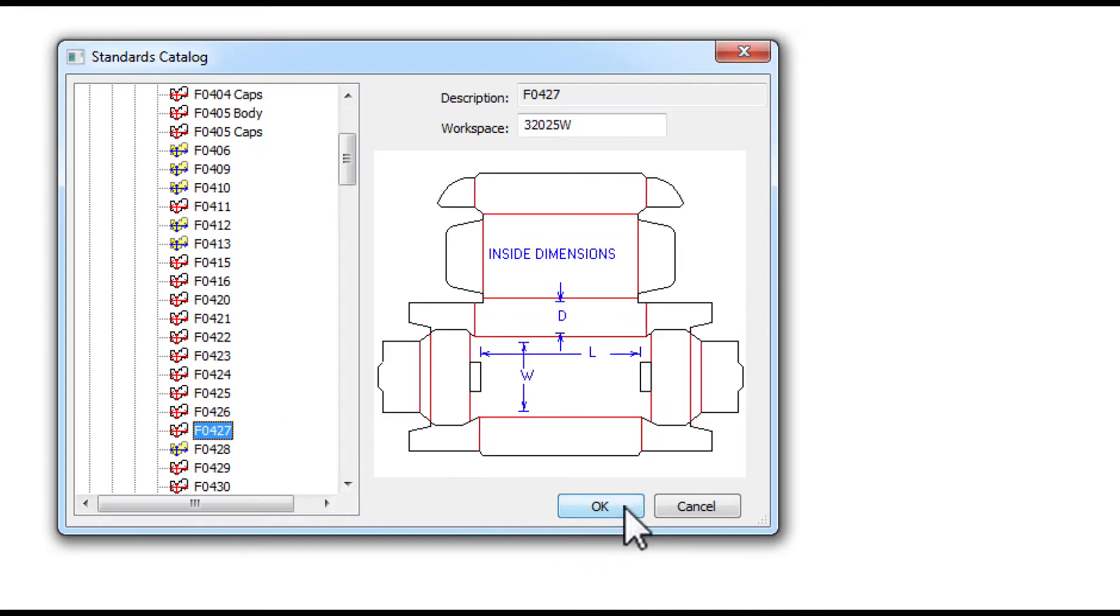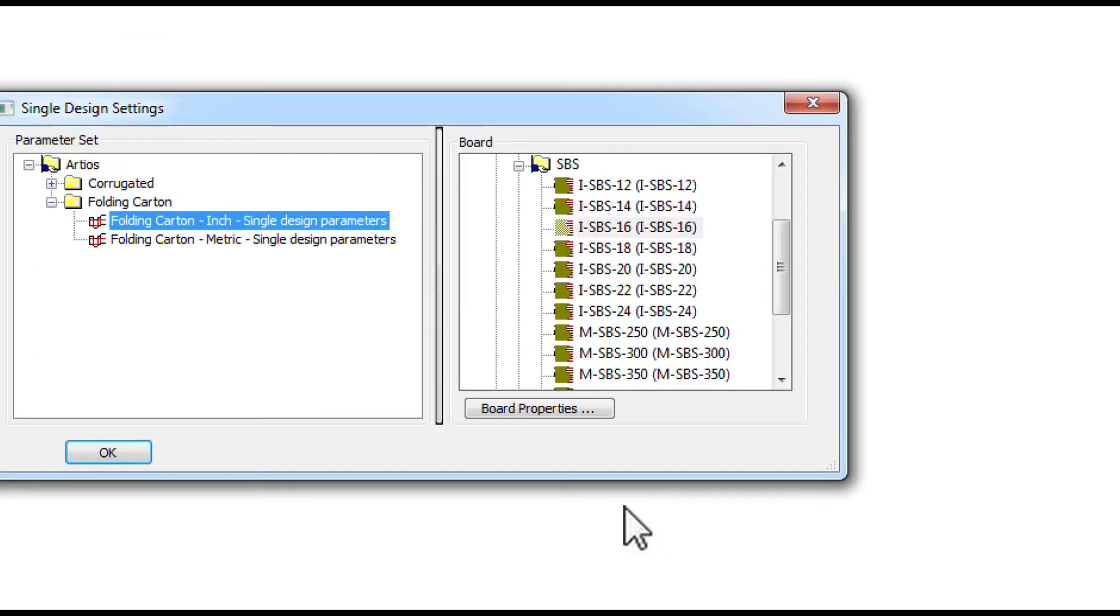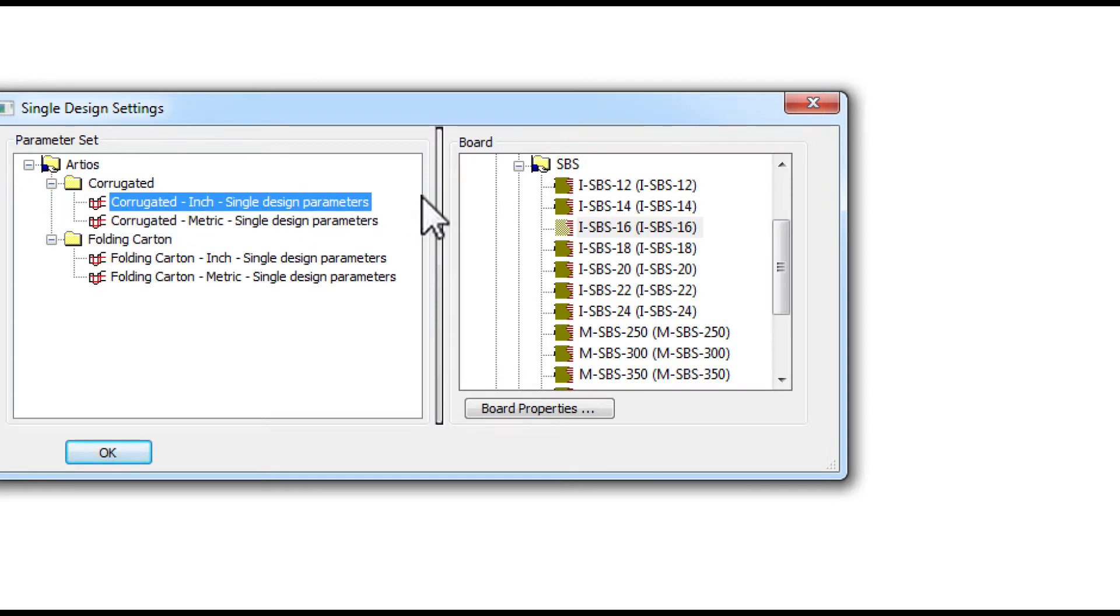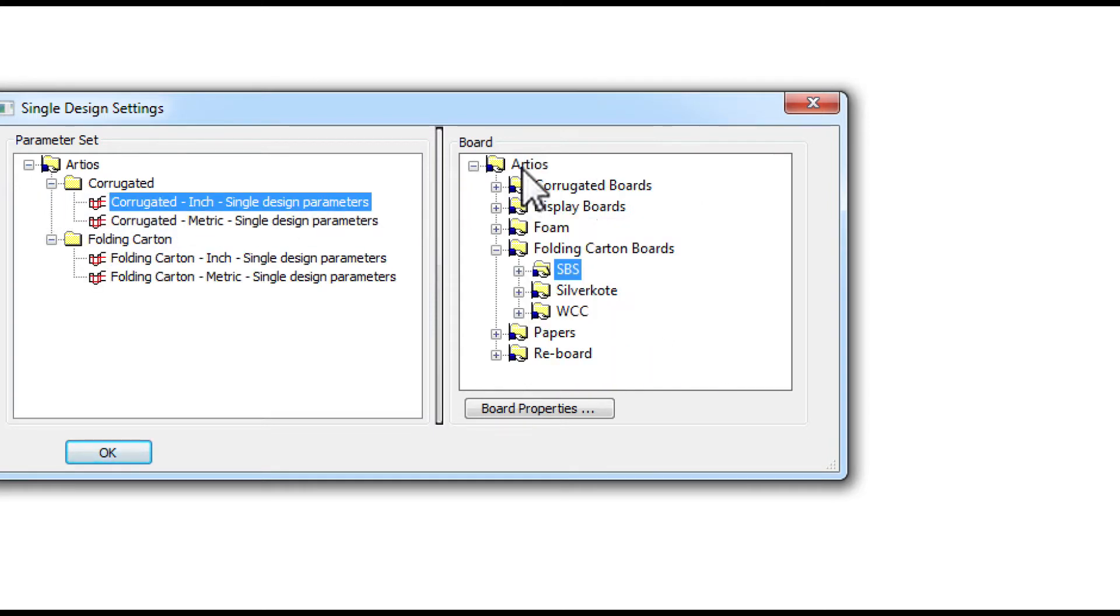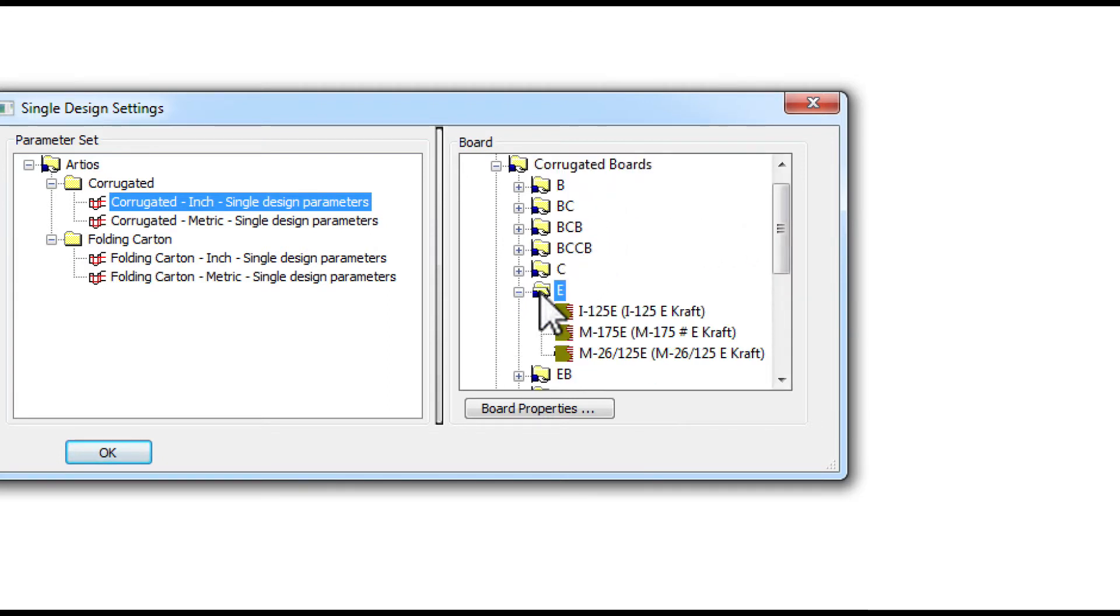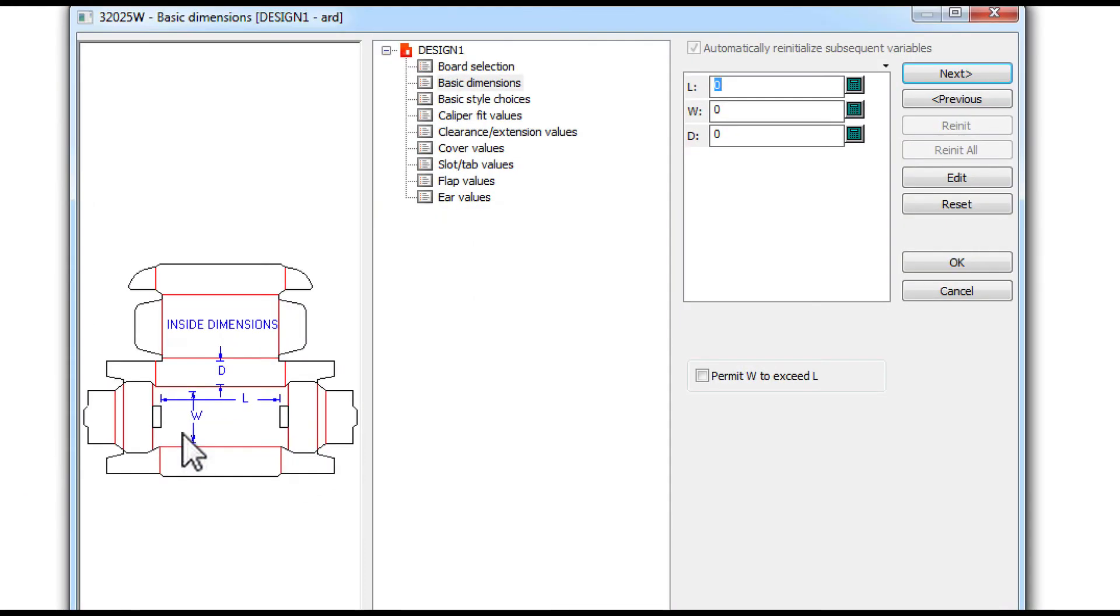After selecting the proper standard, we simply select the board material, whether it's corrugate or folding carton. Notice here on the right-hand side again, we have a library of different materials included.